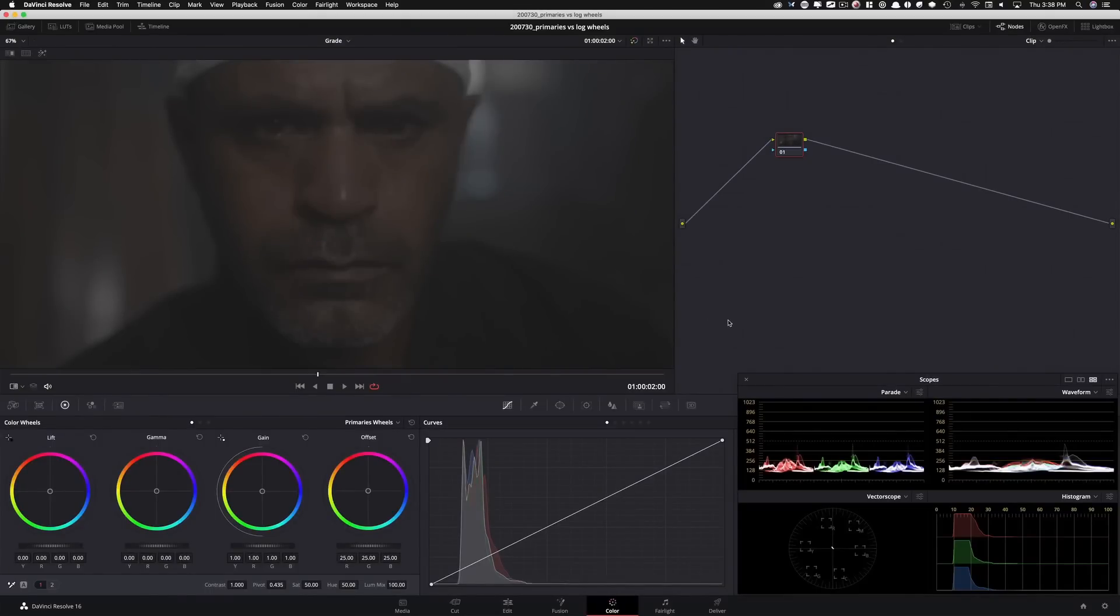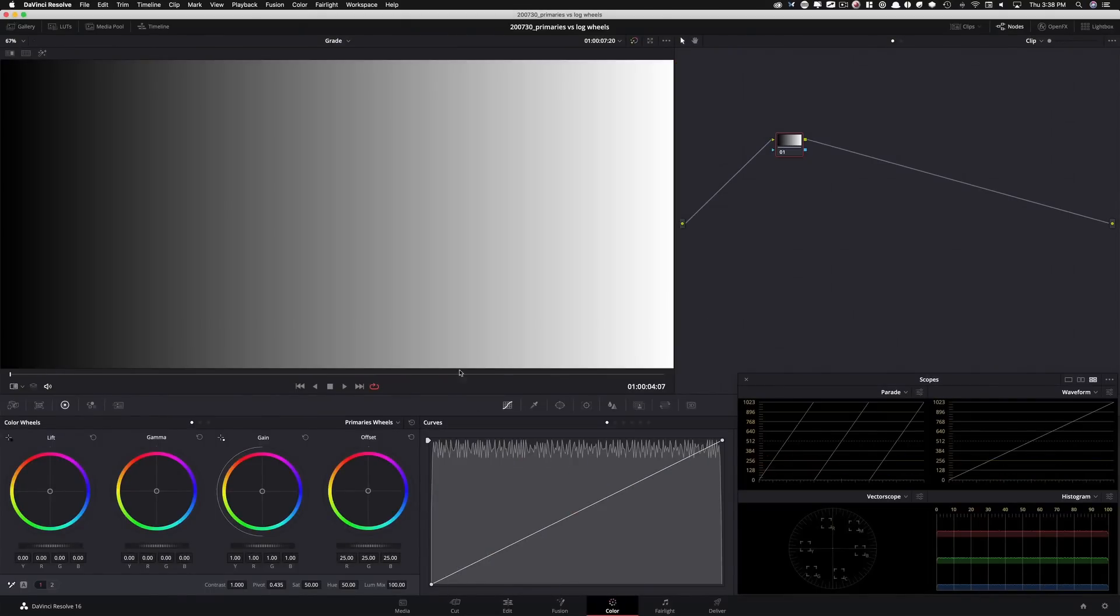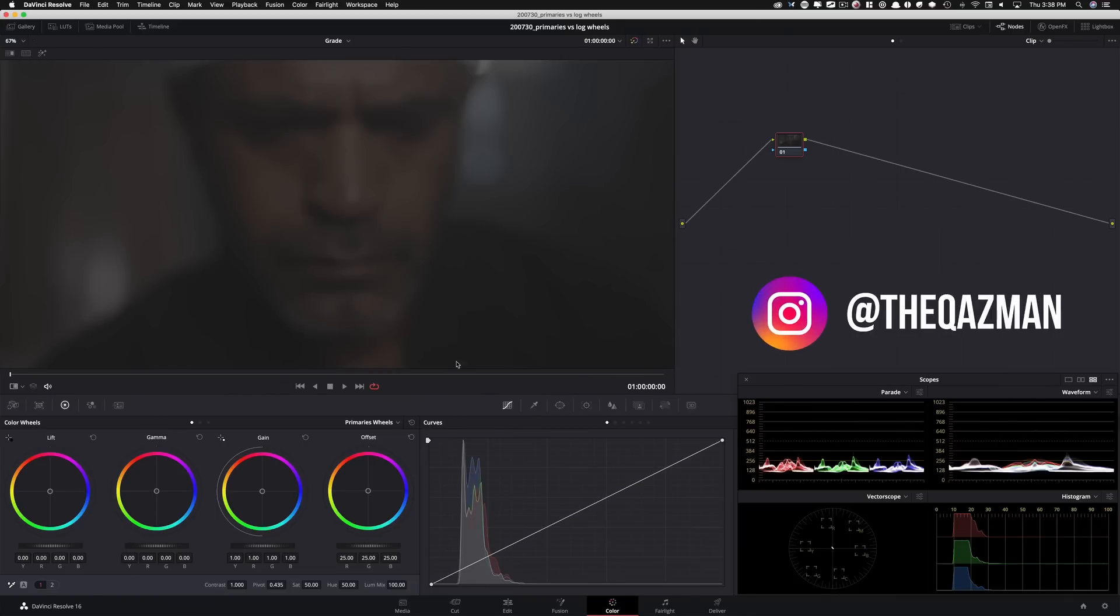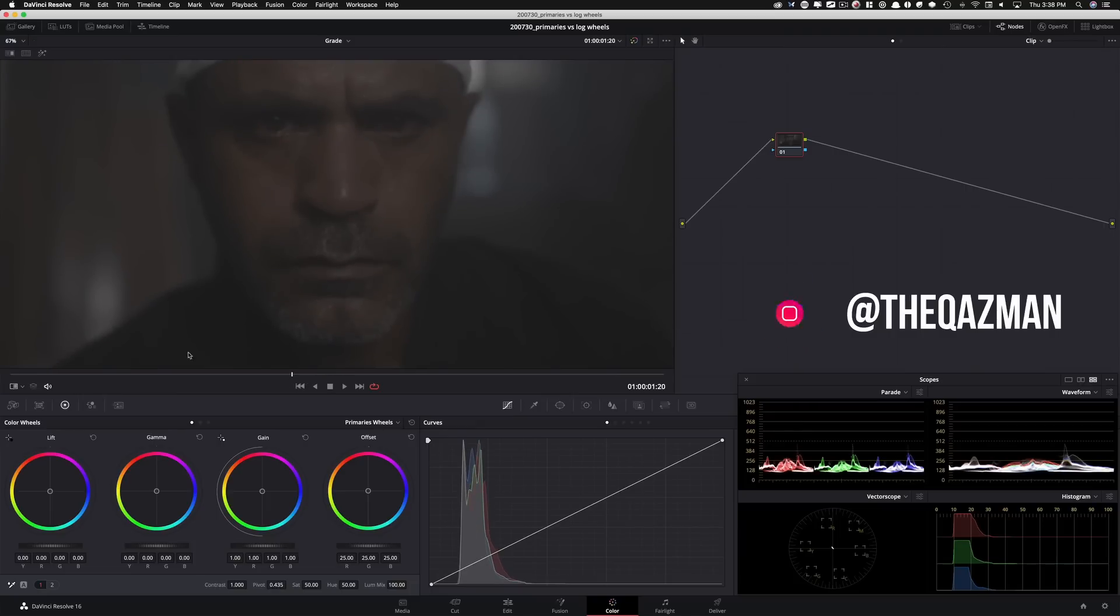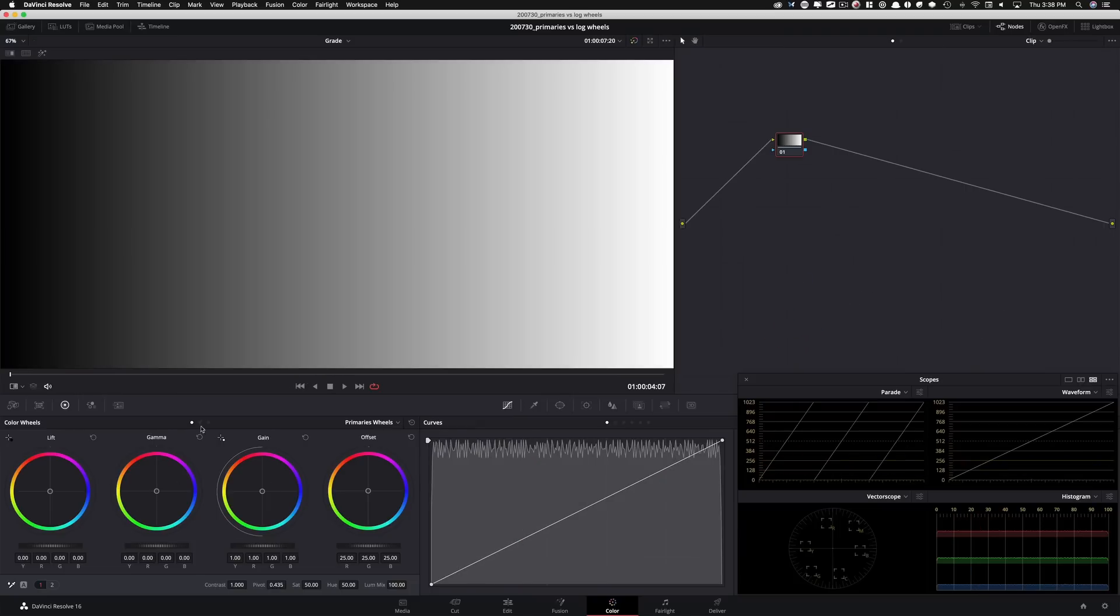Before we even start grading, let me give you a quick behind the scenes on what is really going down between primaries and log wheels. And this is the best way to explain it. I can try to talk through it and commentate and grade and try to tell you the difference, but this is gonna make it black and white.